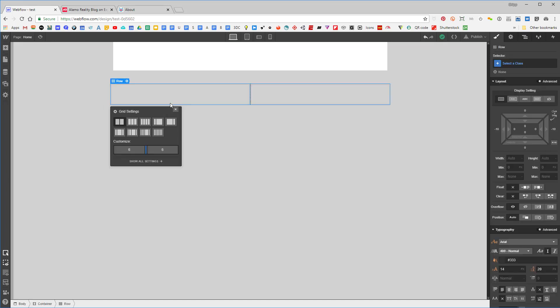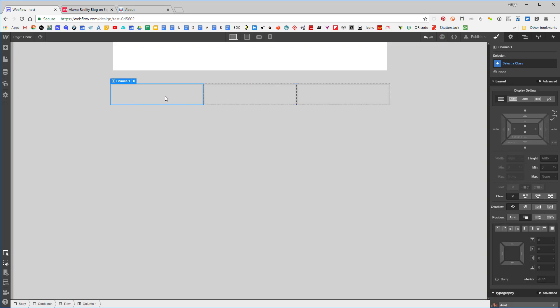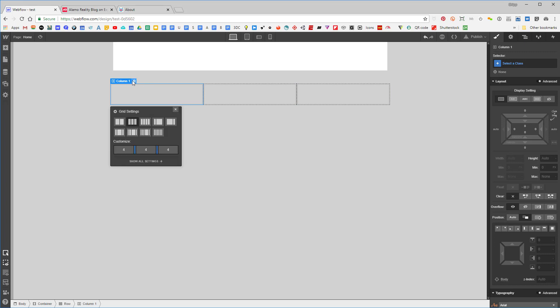The way the row column tool works is you can set it up for three, two, and one columns. So let's set it to three right here.